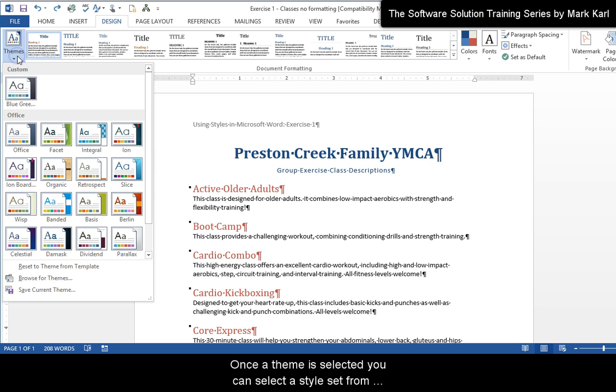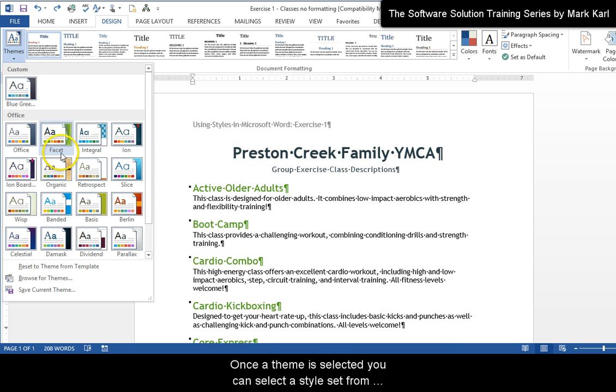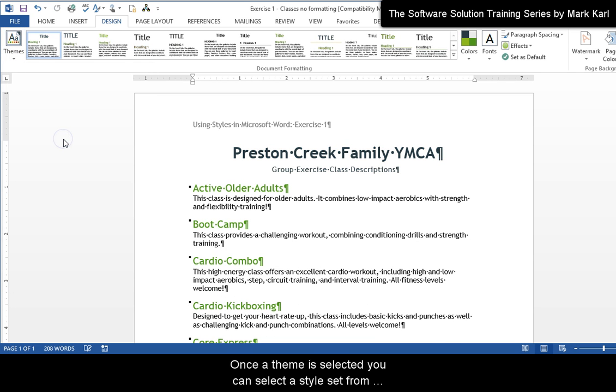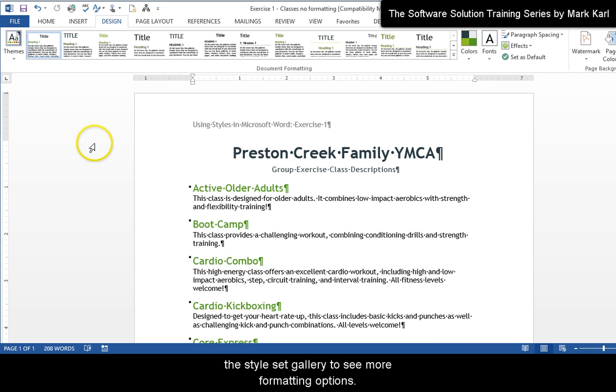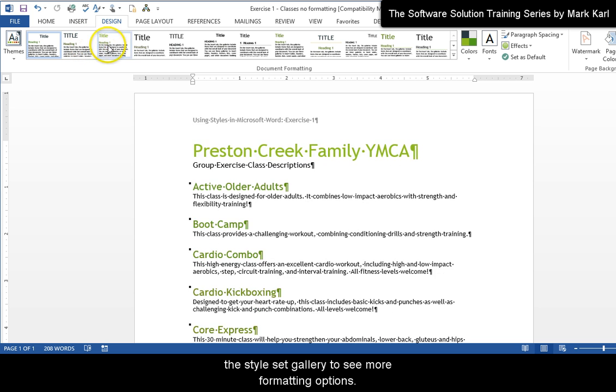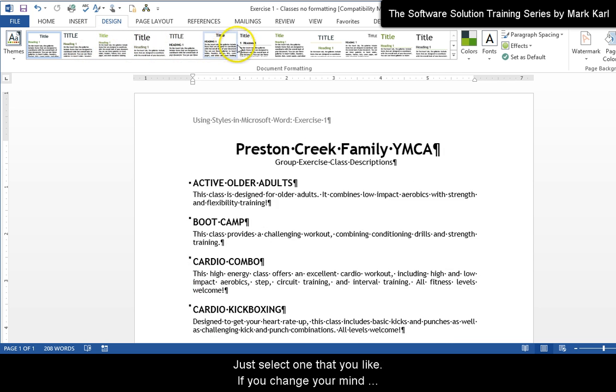Once a theme is selected, you can select a style set from the style set gallery to see more formatting options.